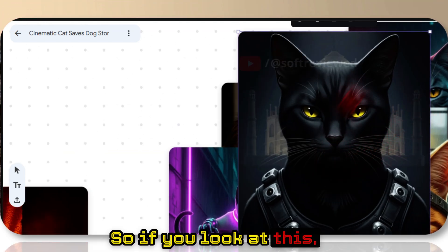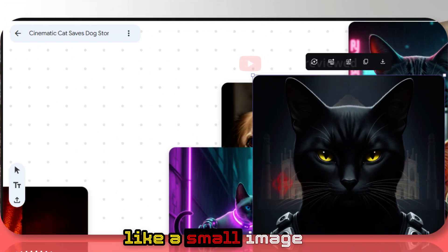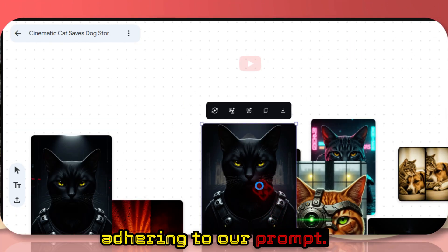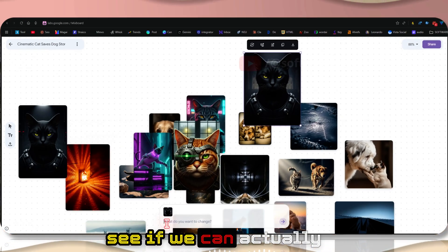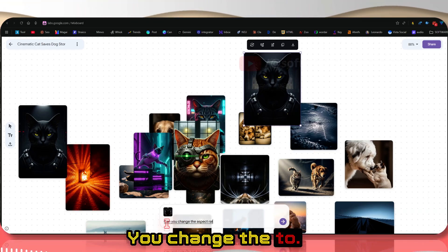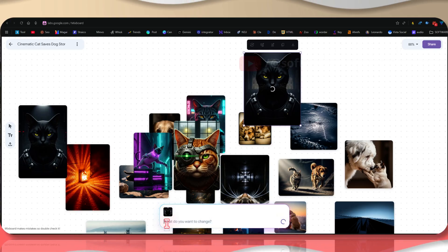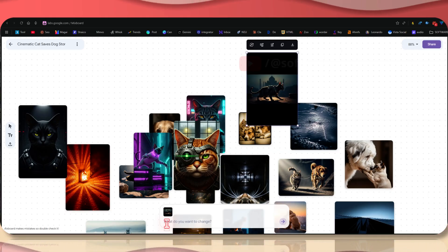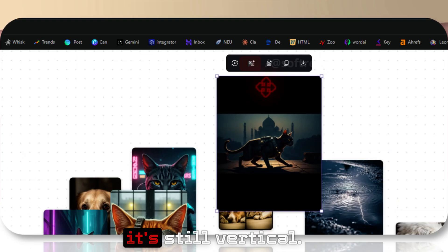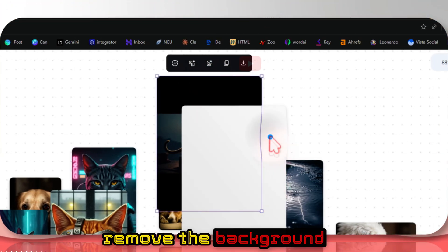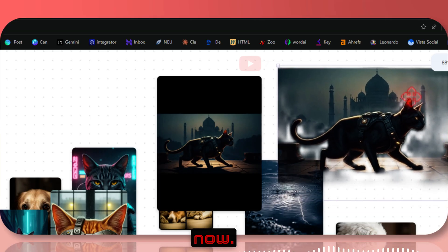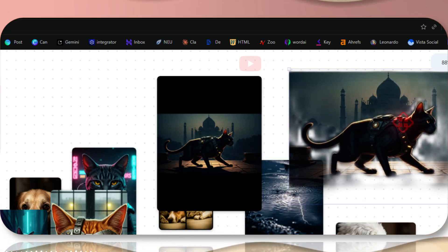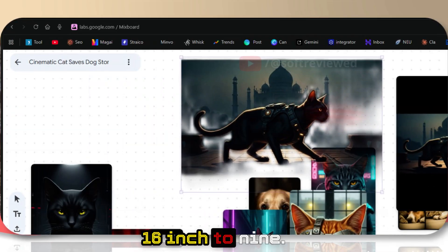If you look at this, you can see there's like a small image of Taj Mahal behind the cat. It's exactly adhering to our prompt. Maybe let's see if we can actually change the aspect ratio. Can you change the aspect ratio to 16:9? It's changed the aspect ratio but it's still vertical, so maybe we can remove the background.